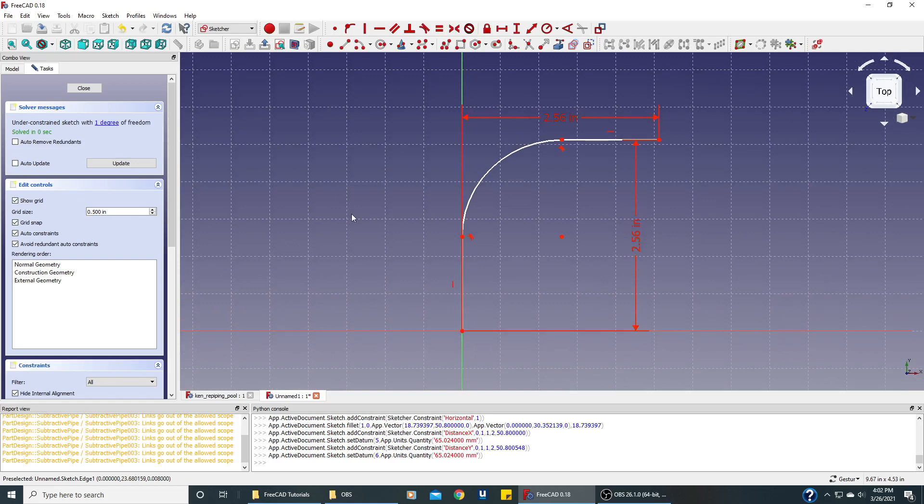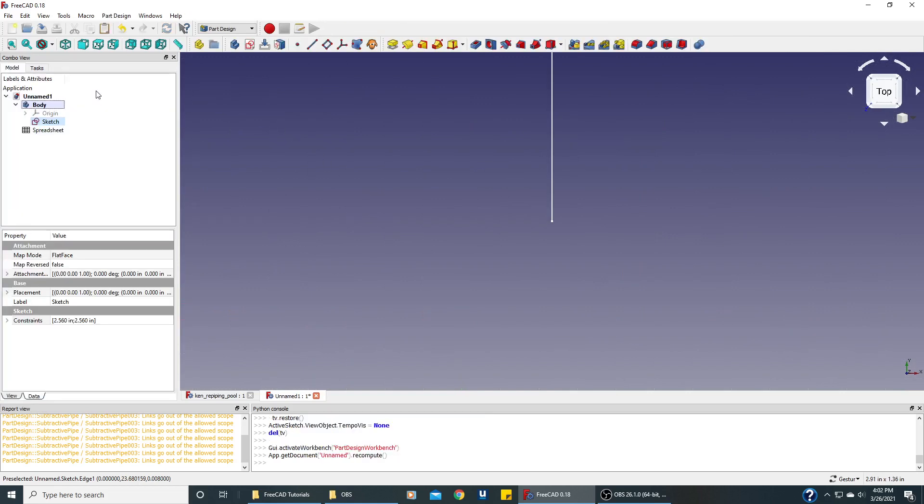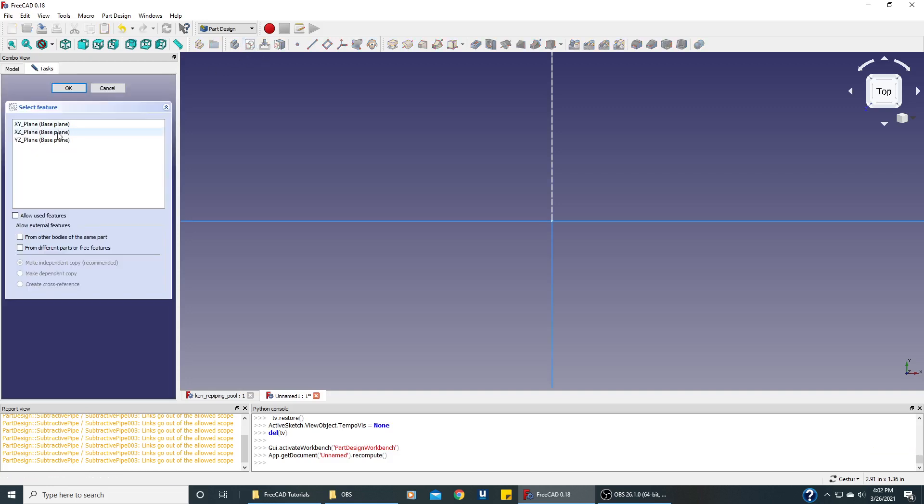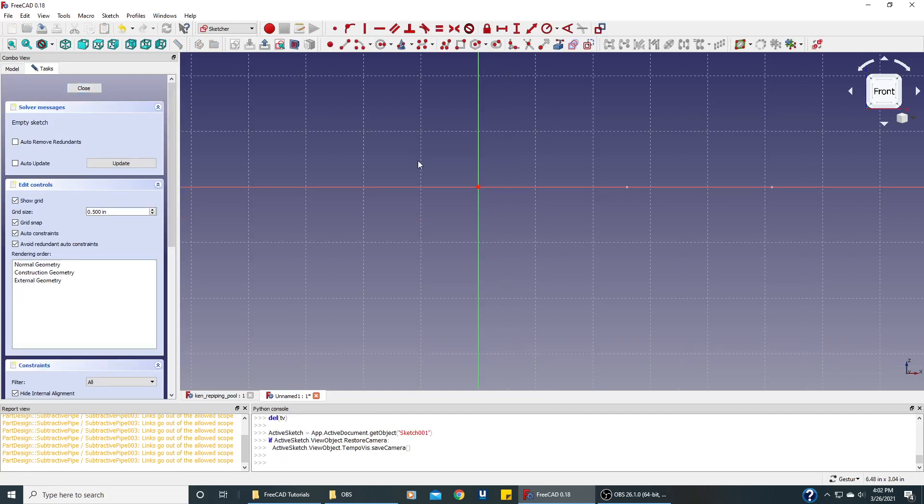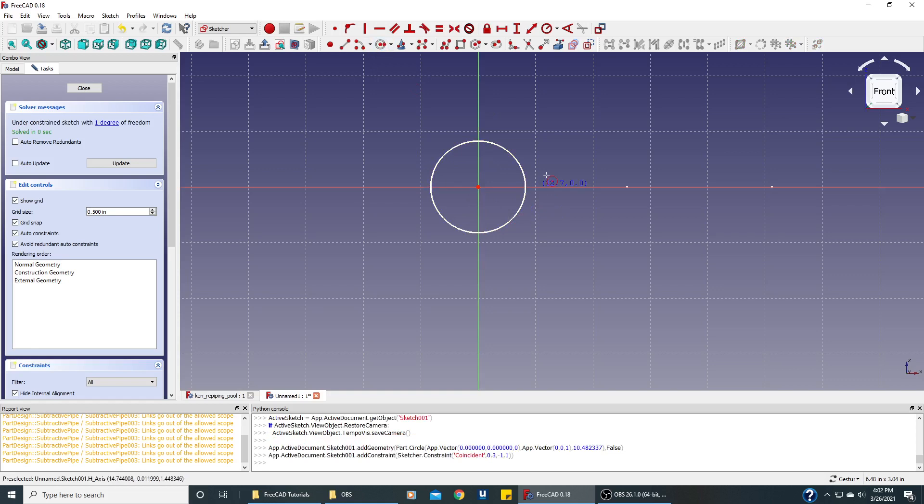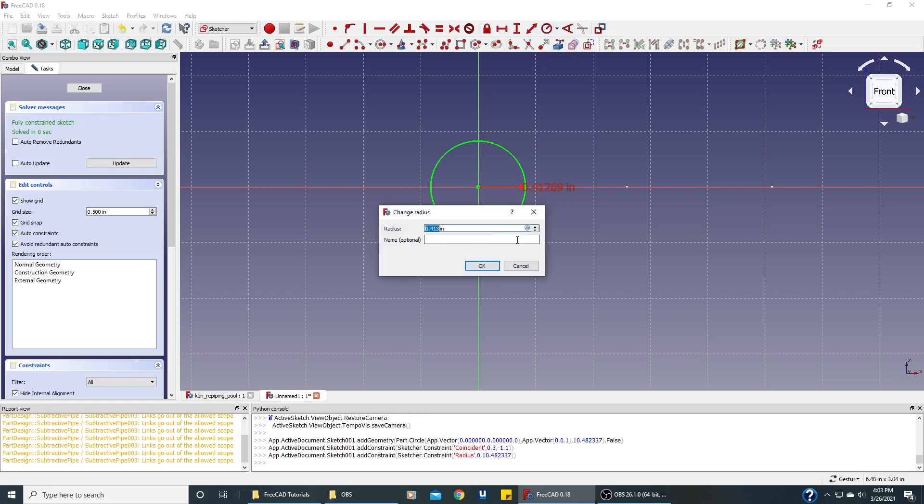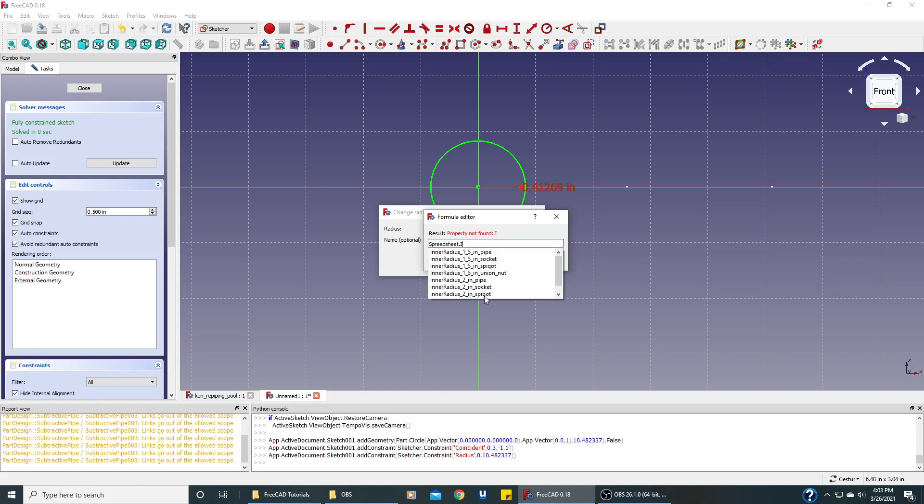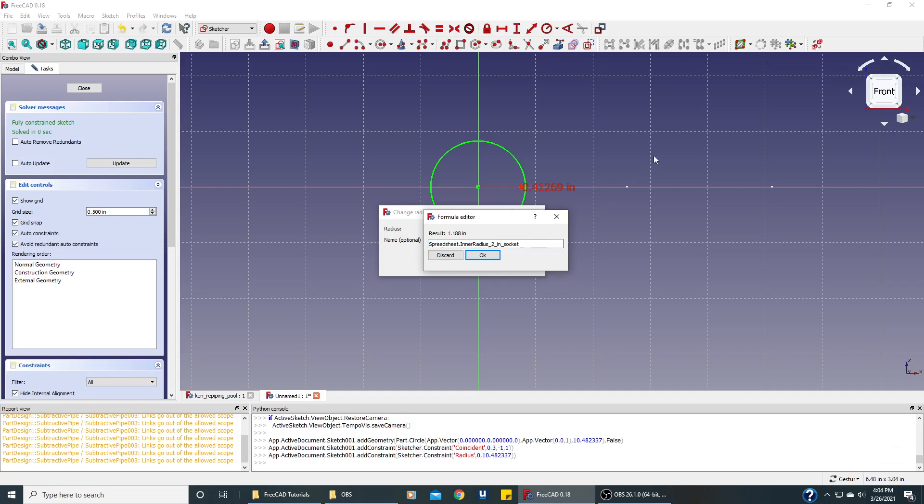Now we need to create the circle. We'll select the body and create another sketch on the X-Z plane. We're going to create our circle, so we'll make a circle and we need to pick the radius of that circle. This is a 2-inch pipe, so we'll just use our spreadsheet. It's going to be an inner radius for a 2-inch socket, because the pipe will actually be inserted into it.